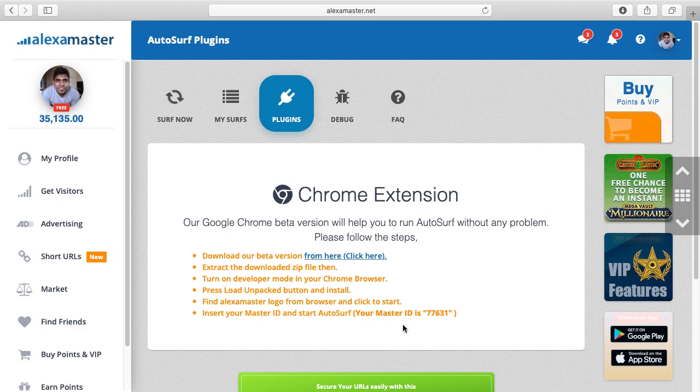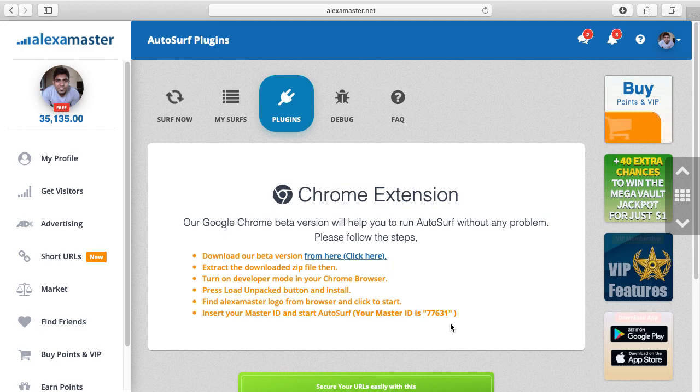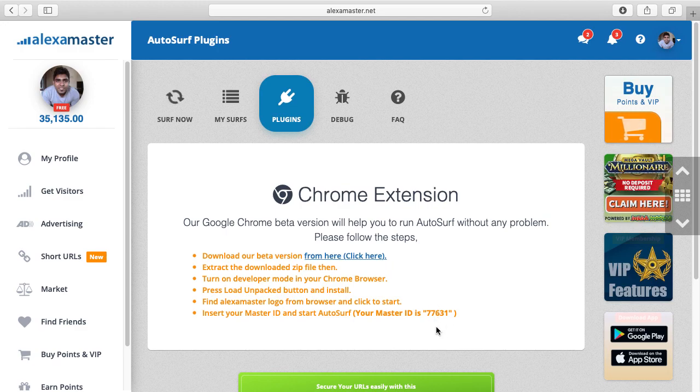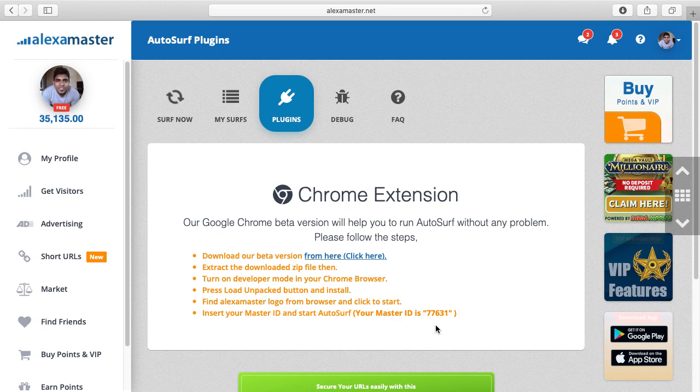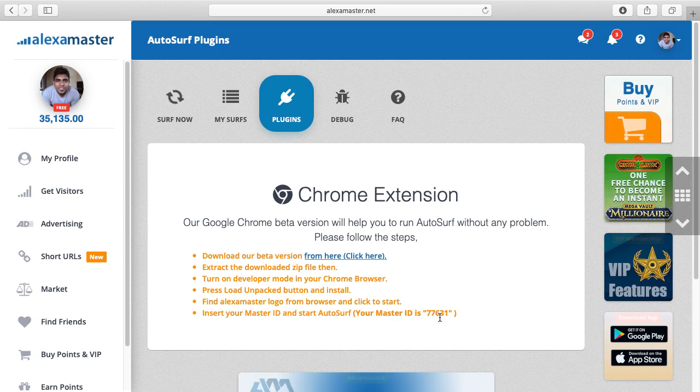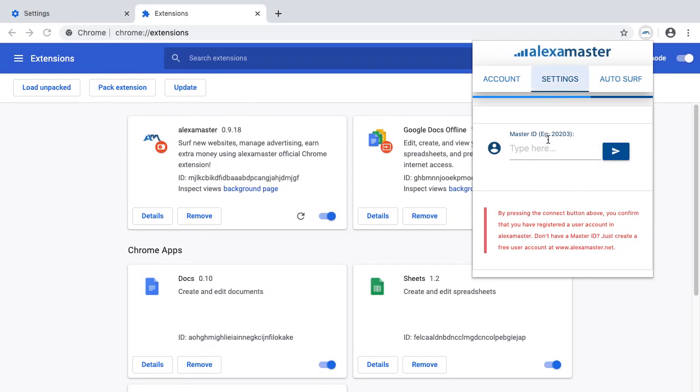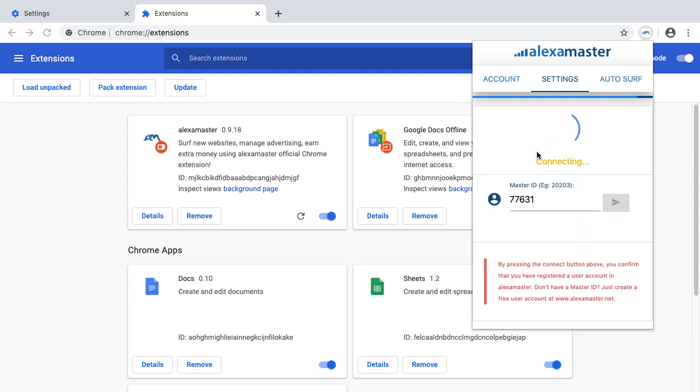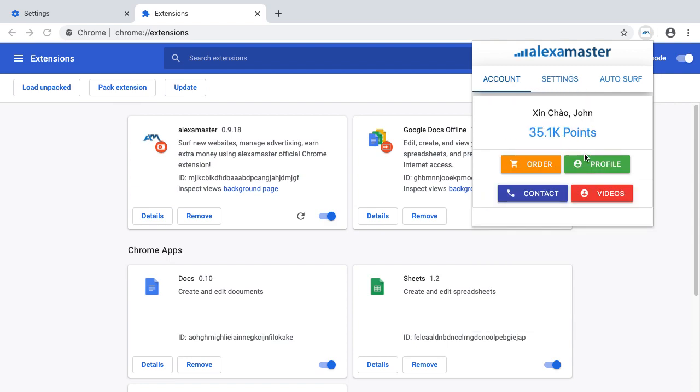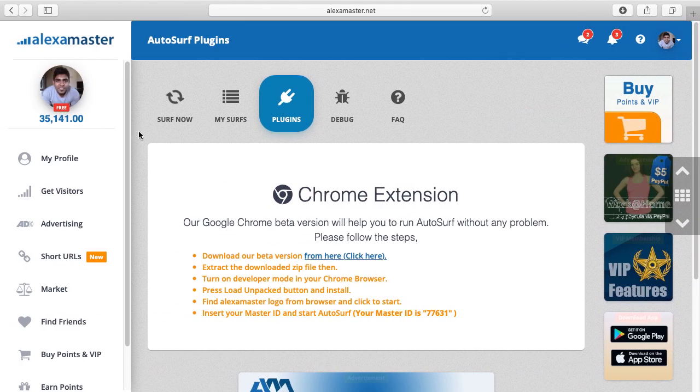This is my master ID, it's 77631. You will have a unique ID in your account. I click connect. Now it's connecting. It has already connected with the server. 3.1k points - this is my account balance. You can see the account balance here also.